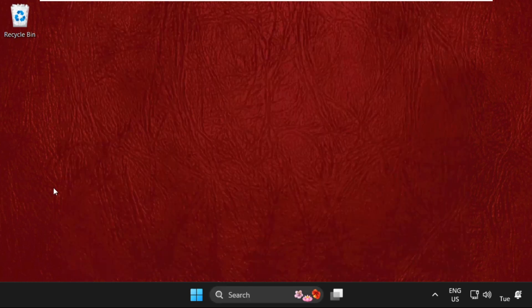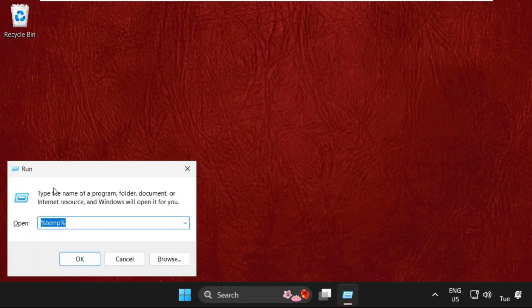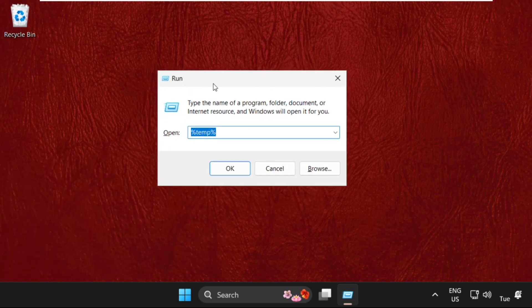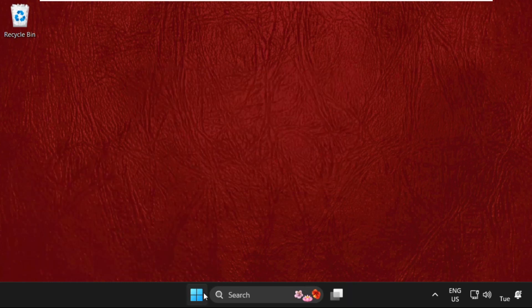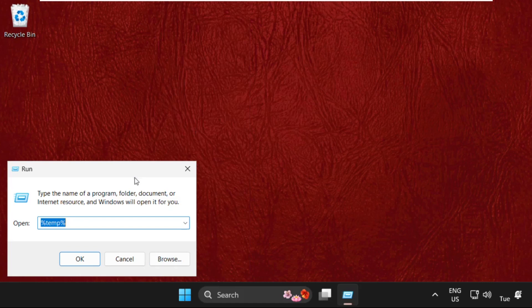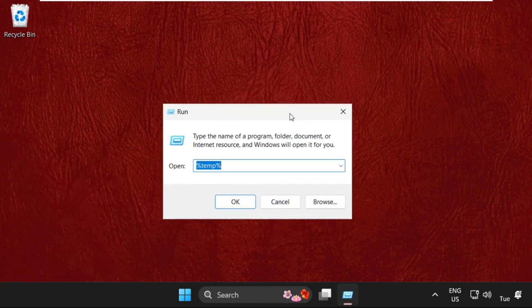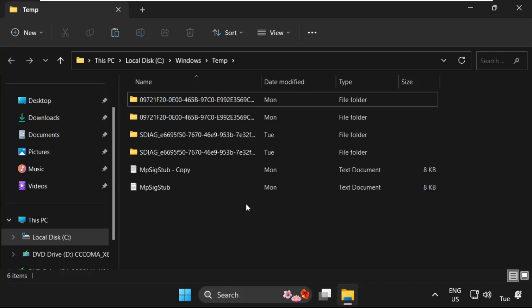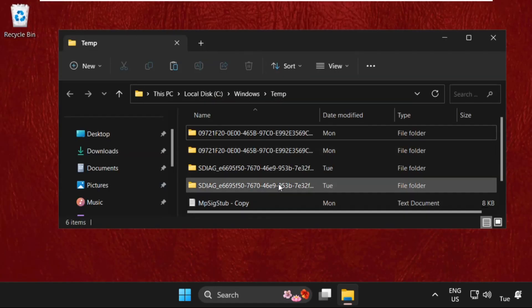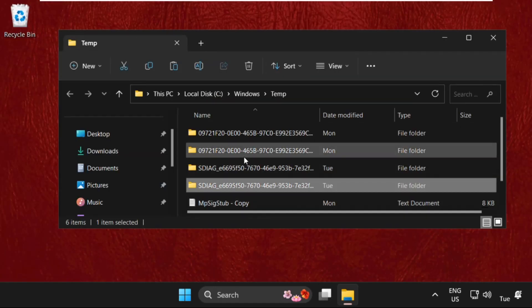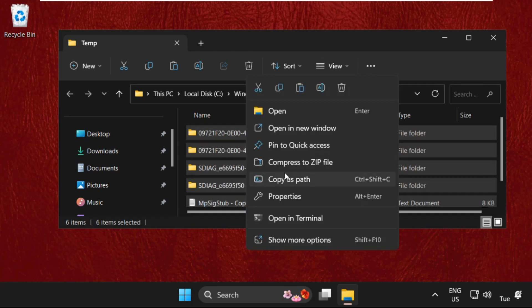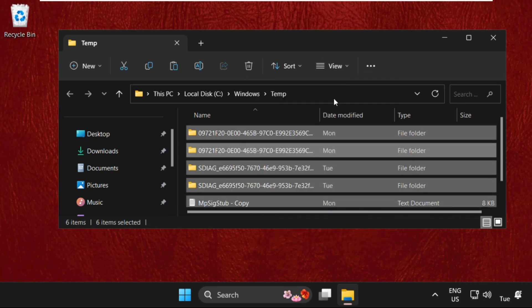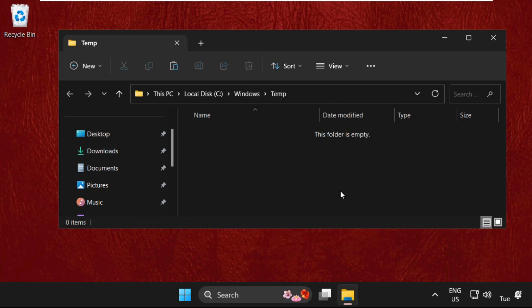Press Windows key plus R key together to open Run. You can also open it from here by right-clicking and selecting Run. Type temp and click OK. Once we're here, select all these files, right-click and delete.